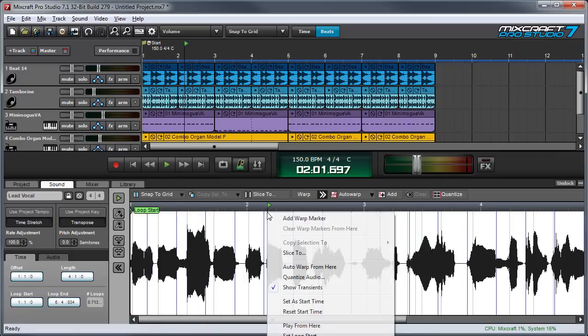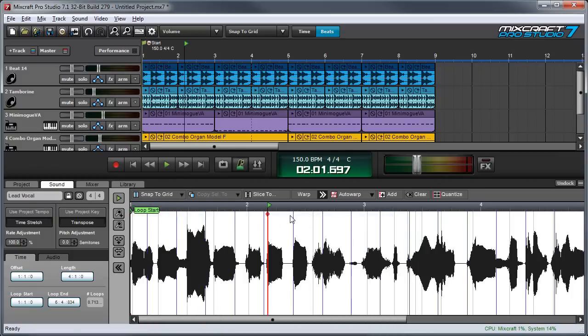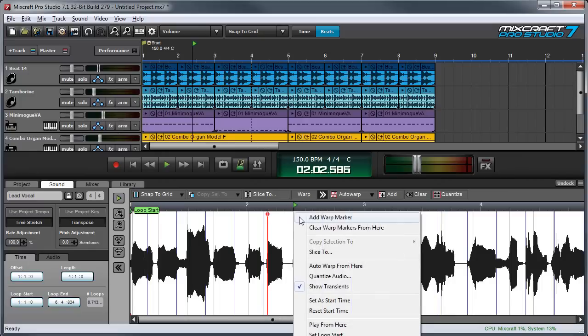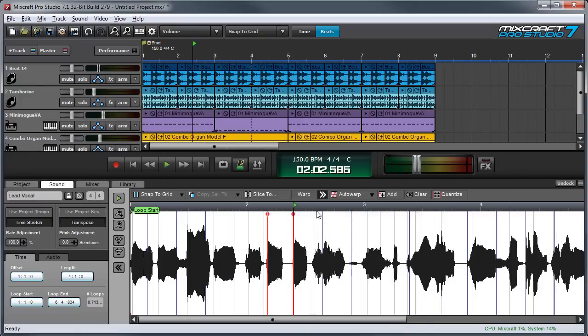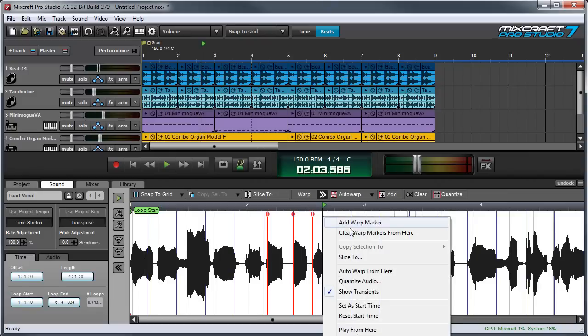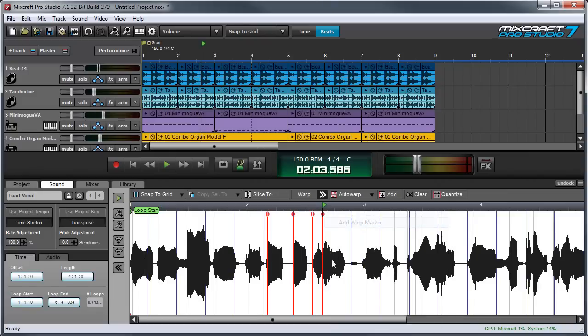I'm going to put the caret over here, right click, add warp marker, add warp marker. Notice that I keep moving the caret every time. And we'll even stick one here in the middle of the word.